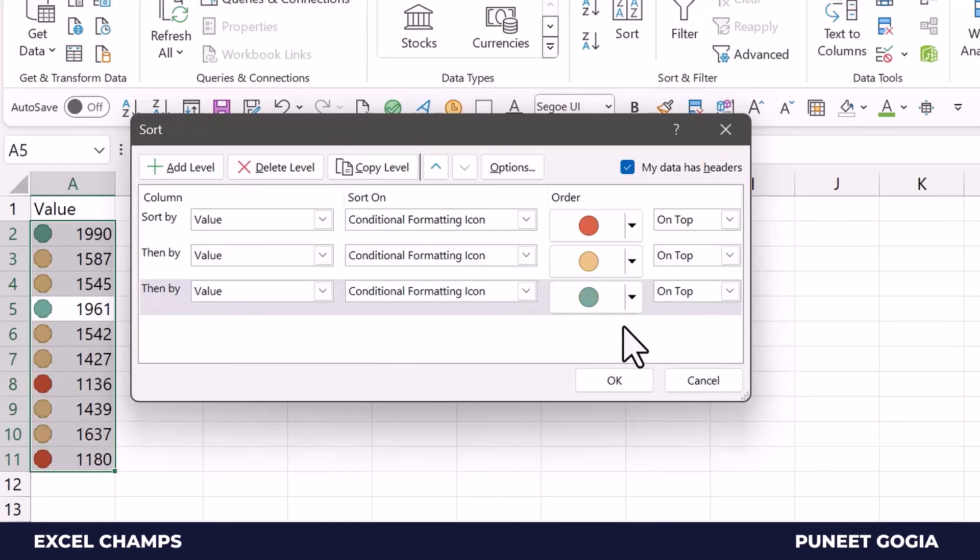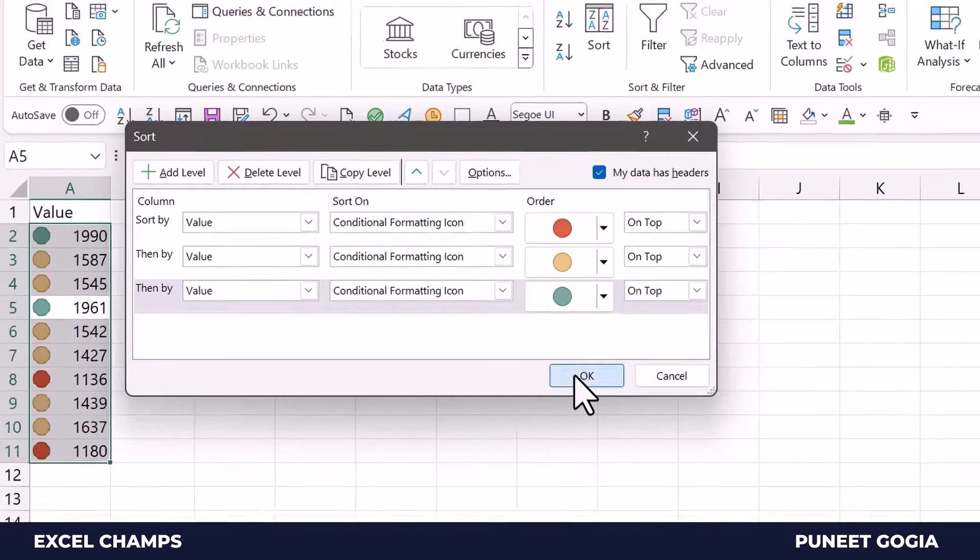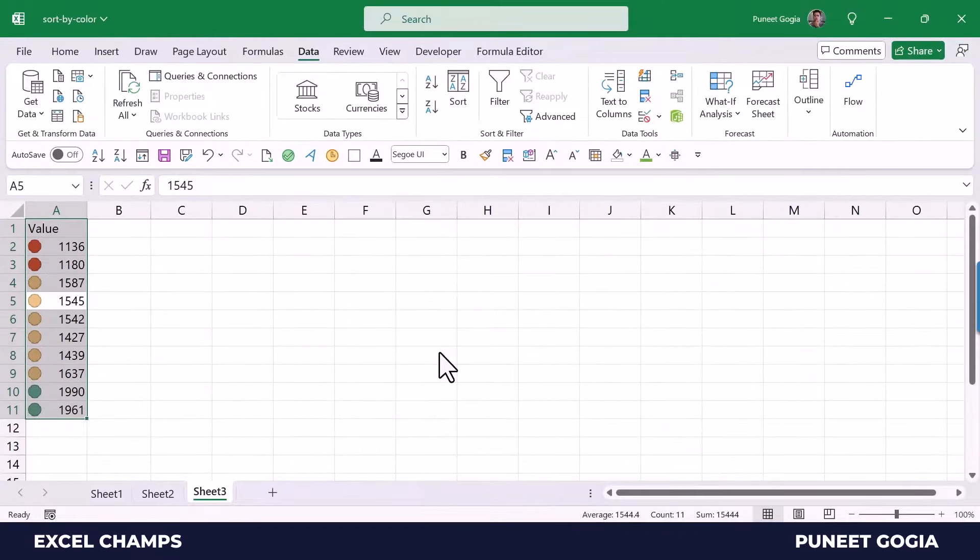Now the moment I click OK, it sorts the data based on the icons.